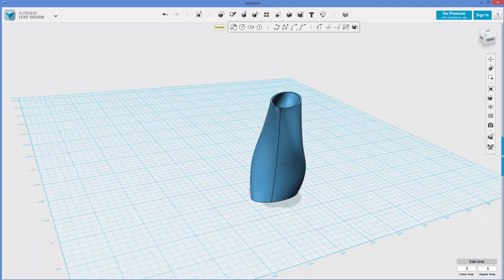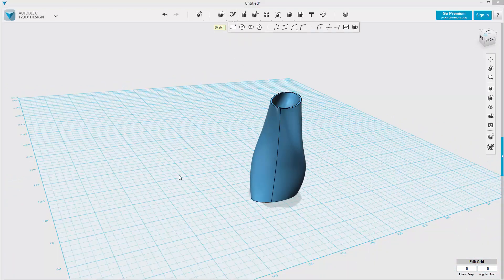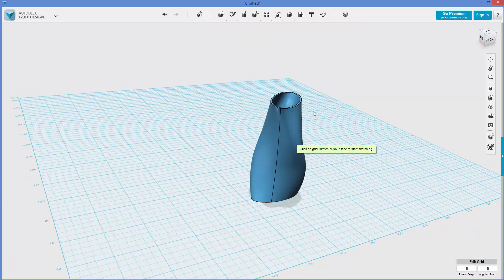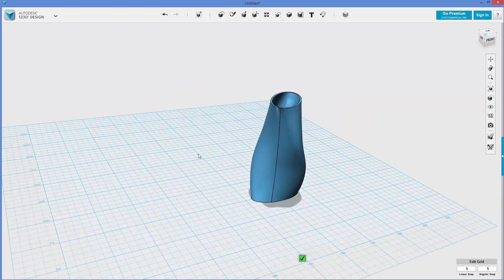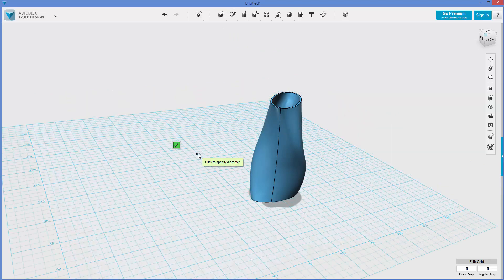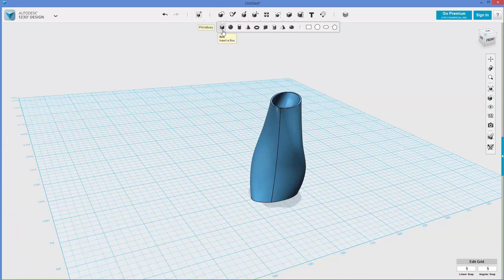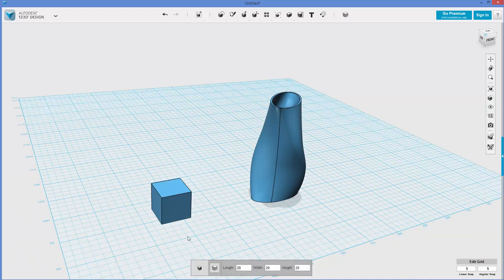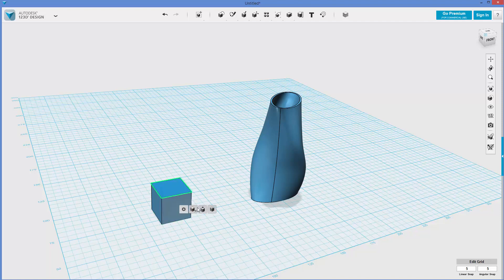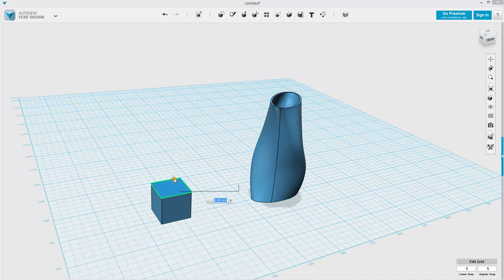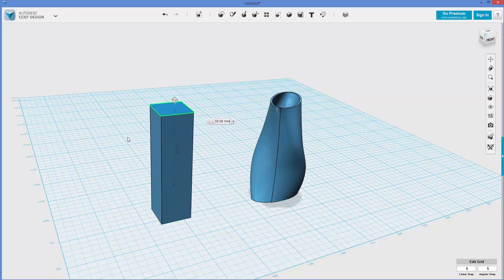So what we did is we made some profiles, it doesn't really matter what they are as long as they're closed profiles, which we've been doing already with different types of sketches. Let's just give one more goofy example. So what I'm going to do is I'm just going to make a tall box here so I have multiple faces to draw on.